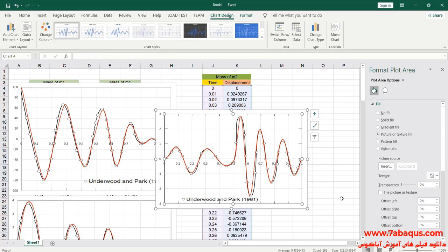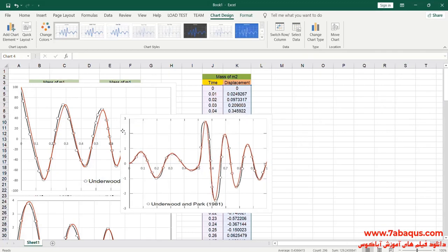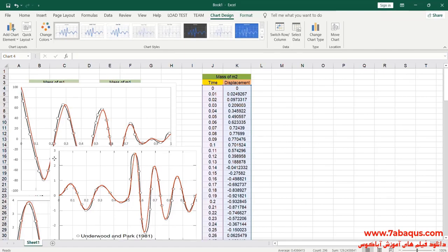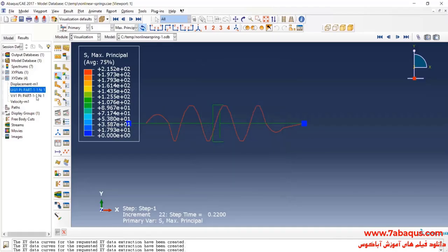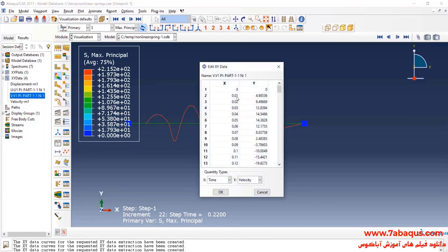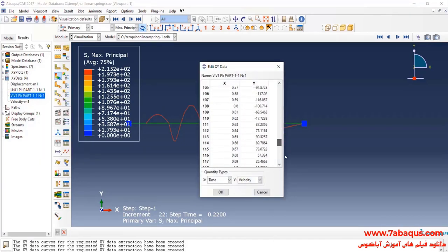The displacement diagram of M2 has been compared with the results gained from the analytical solution. As you observe, the results from the Abaqus software are so close to those obtained from the analytical solution. In the next step I'll transfer the velocity diagram of M2 to the Excel software.